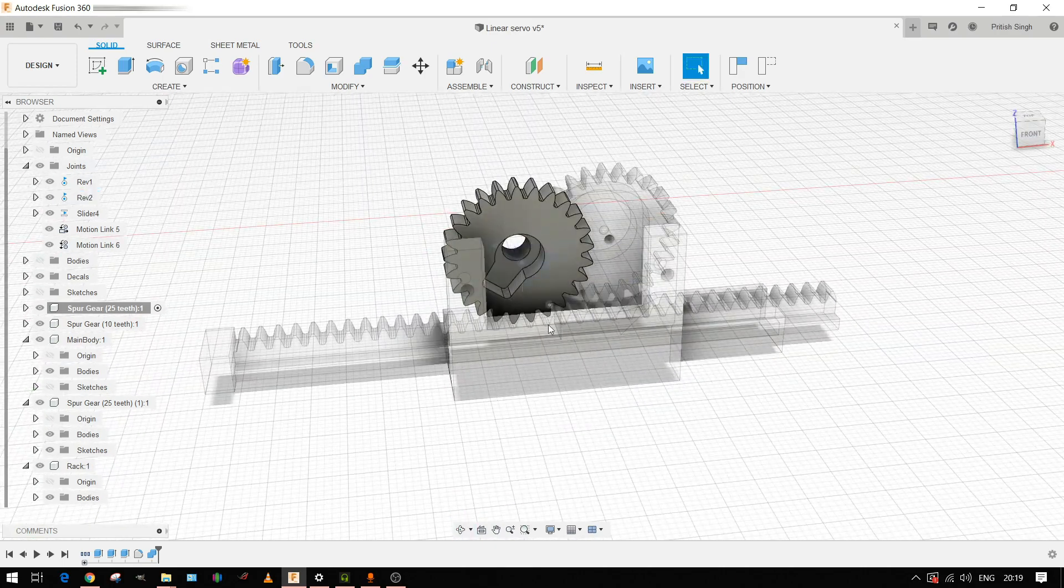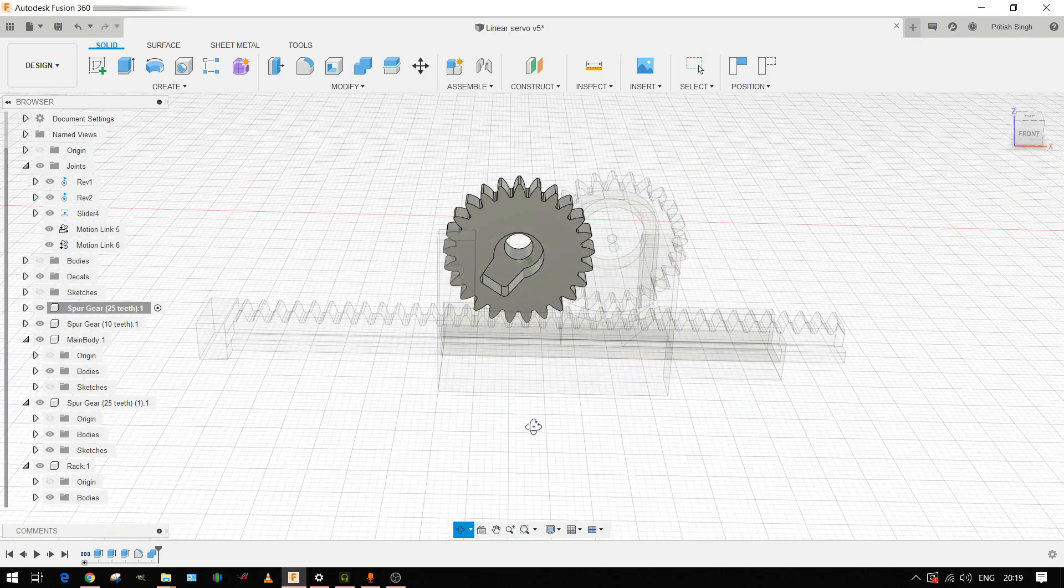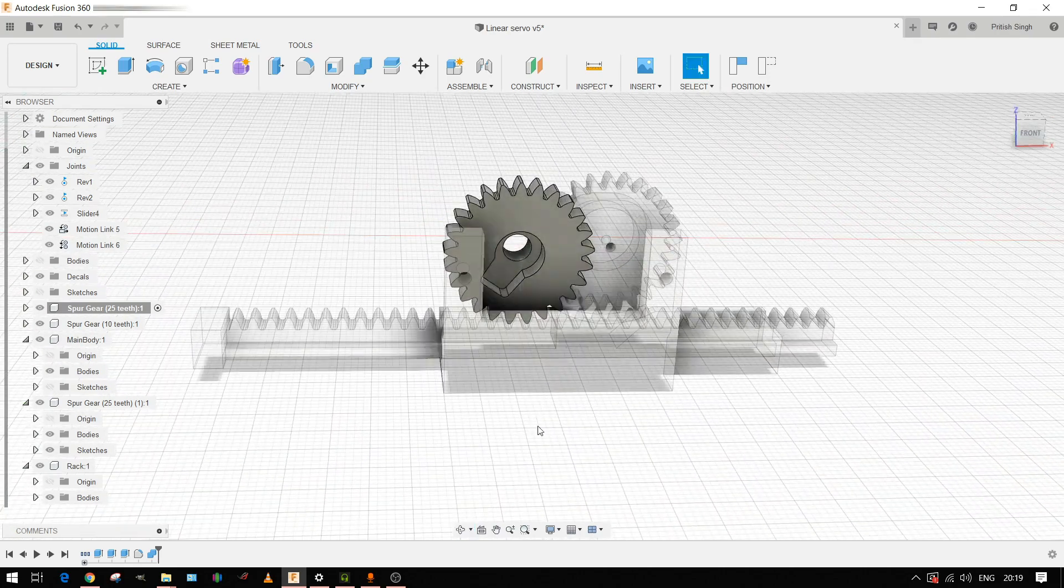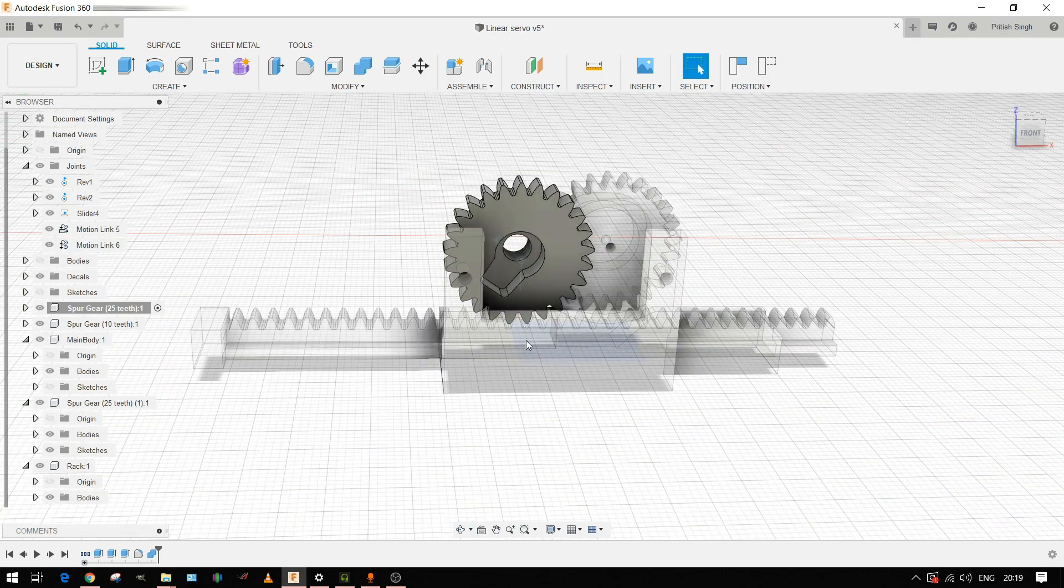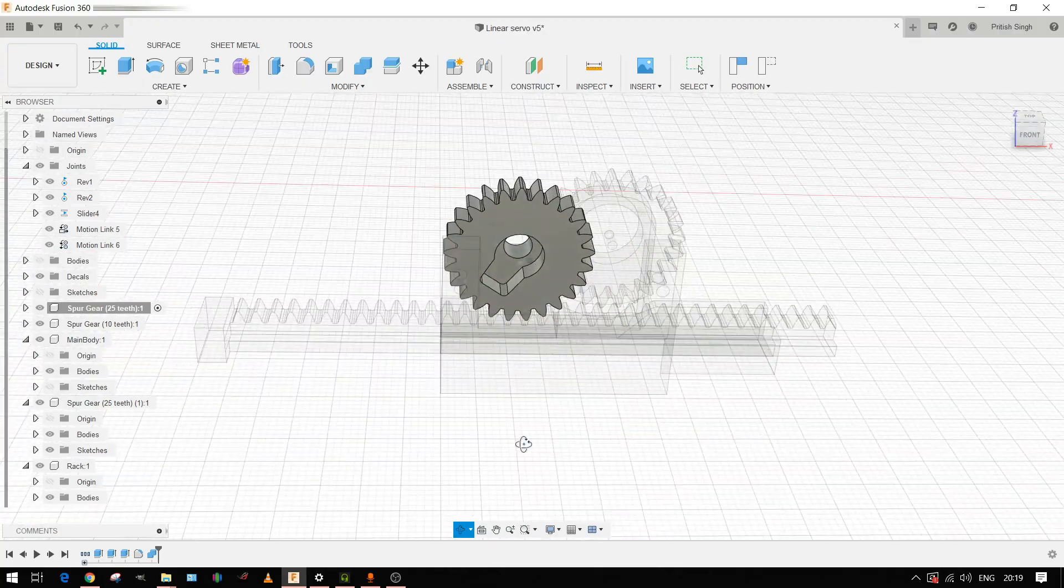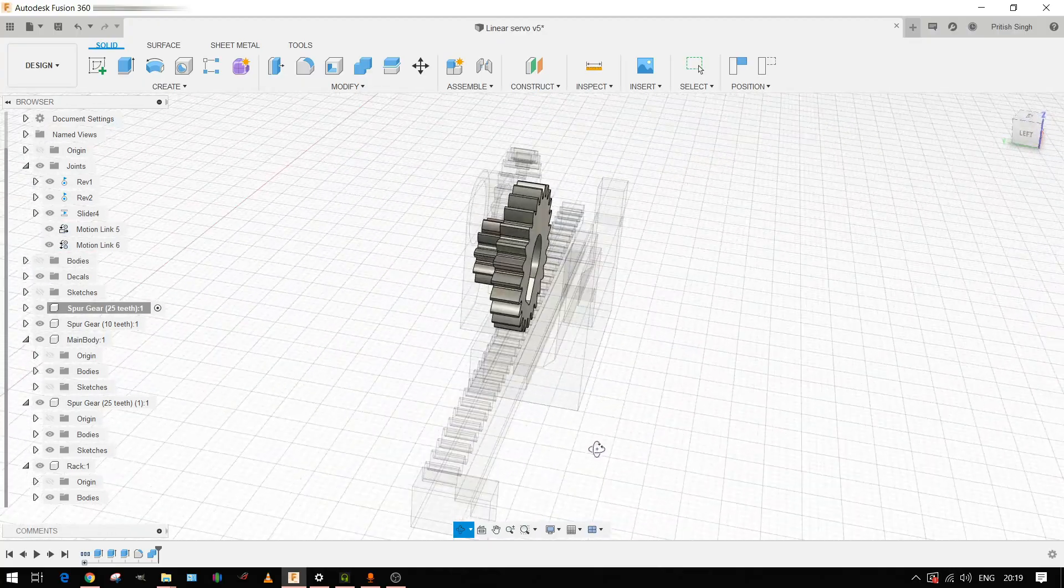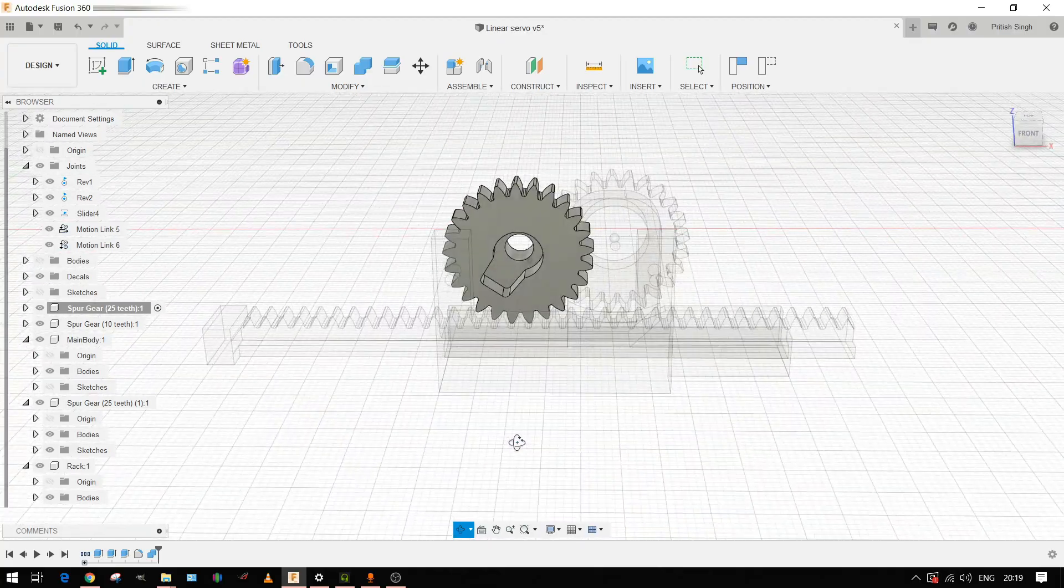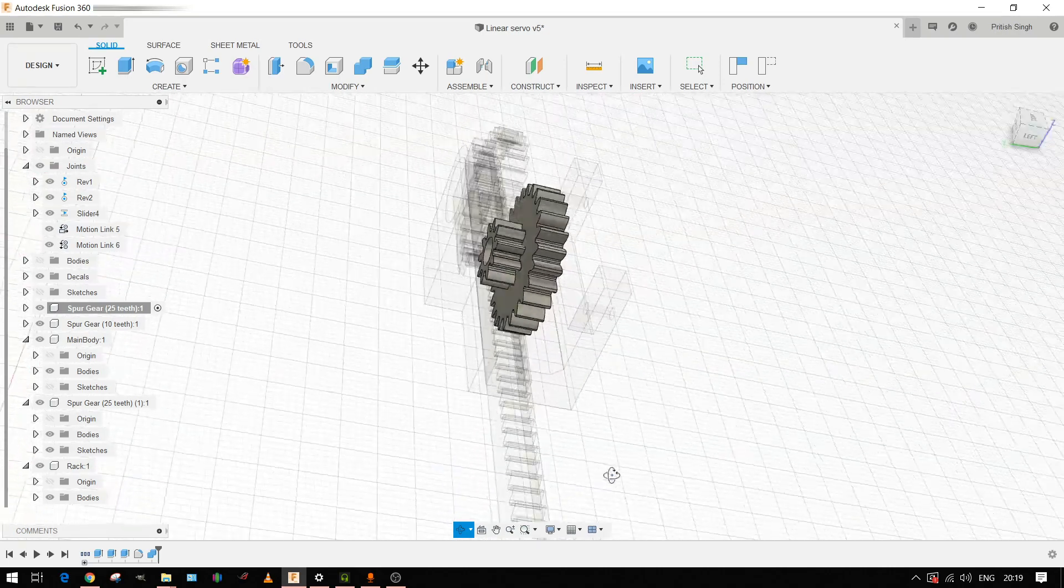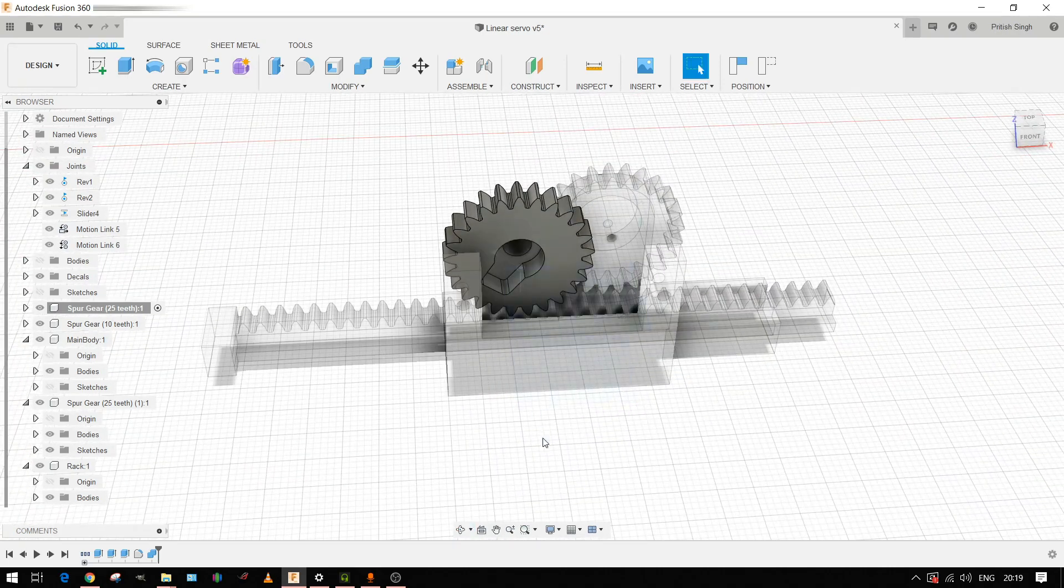No need to glue it, super glue or whatever. It will fit pretty snug so you won't have to apply any kind of glue to it and the servo motor will be able to drive it perfectly.